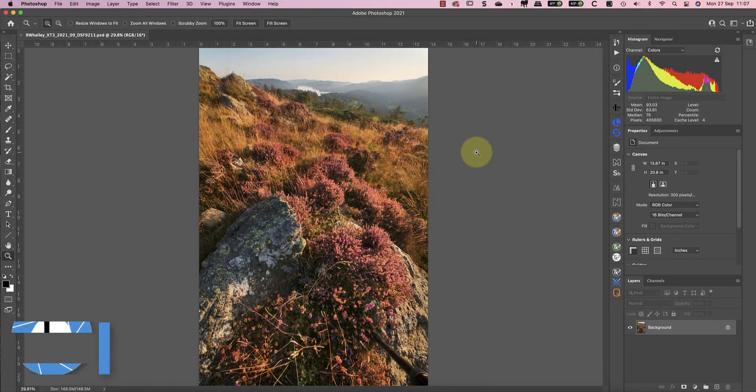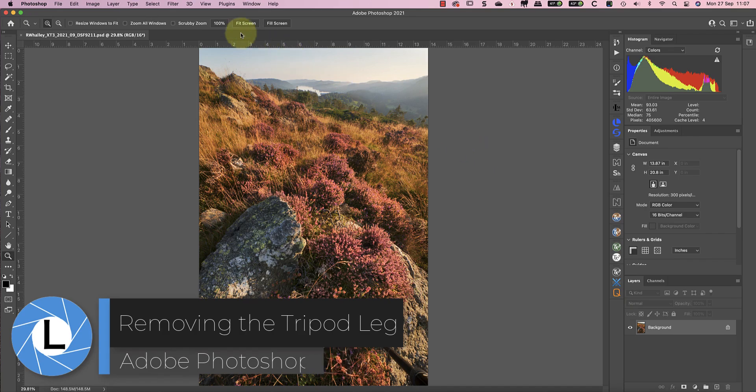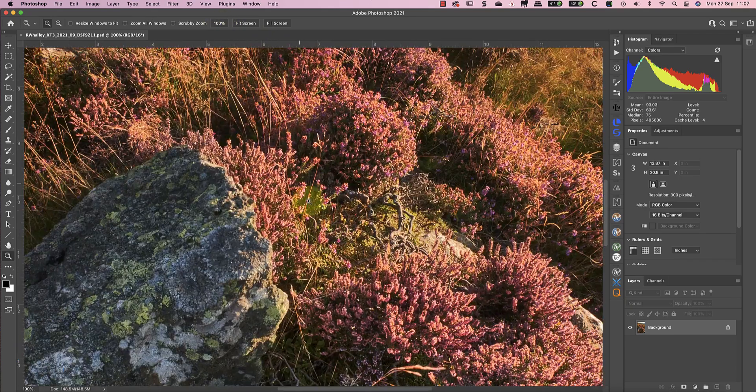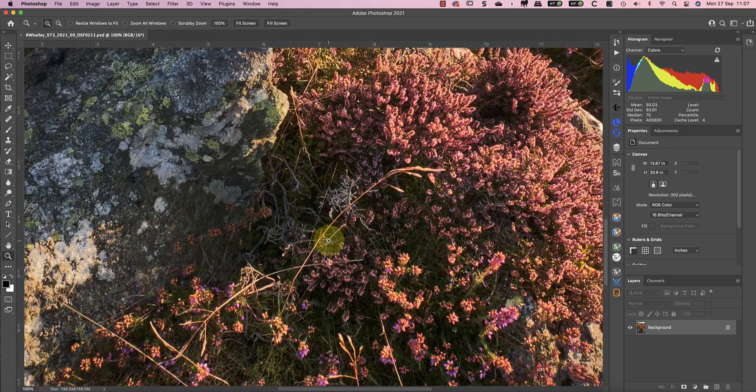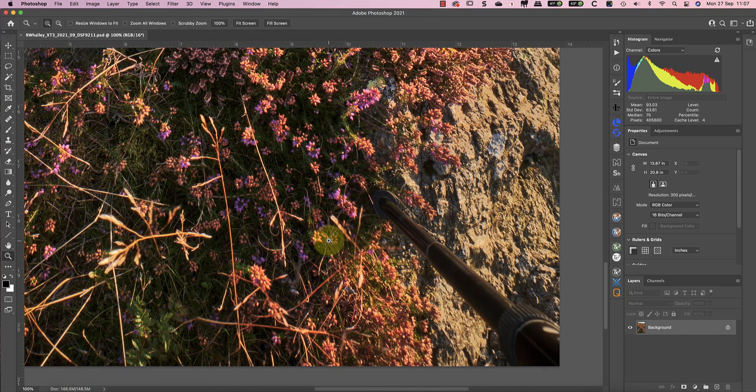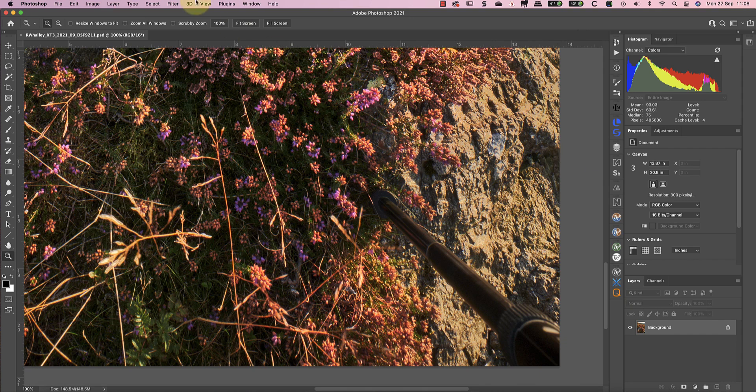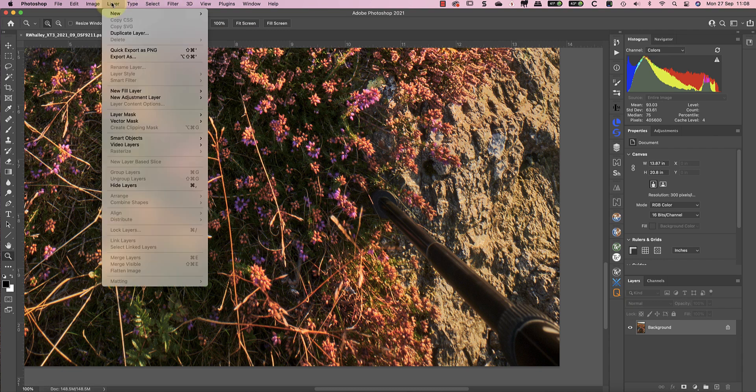The first thing that I want to tackle is the tripod leg that you can see in the corner of the frame. That should give you some idea of just how wide a focal length I was using to capture this image. Rather than trying to fix the problem with the clone and healing tools, I'm going to use Photoshop's content-aware fill. It's a good option to make quick repairs to large areas of an image.